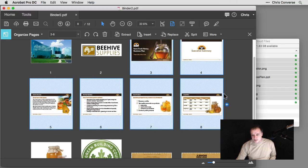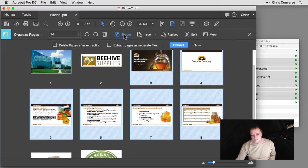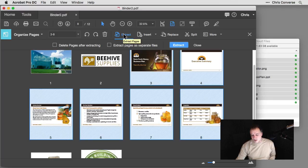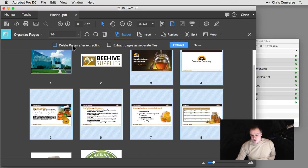And with all of these selected, I could come up to the Extract option, click on Extract. If I choose to delete pages after extracting, what this will do is keep the Binder 2 PDF open, but it will remove all of these pages here and bring those into a new file.